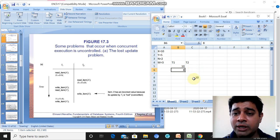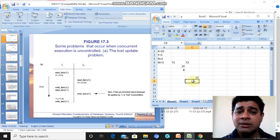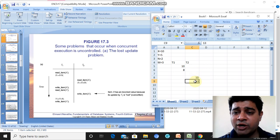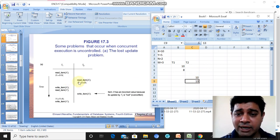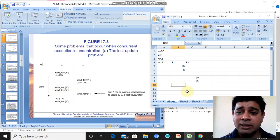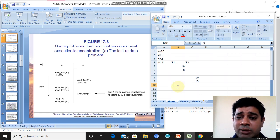T2 then updates x by adding m, so it becomes 10 plus 3 equals 13. T2 has changed x to 13. Next, T1 comes back into execution and executes 'write item x', writing the value 8 that it computed earlier.